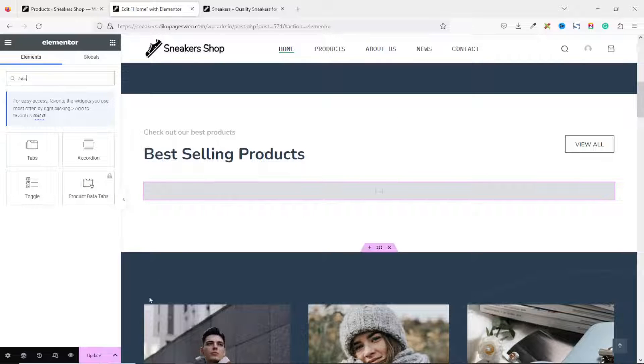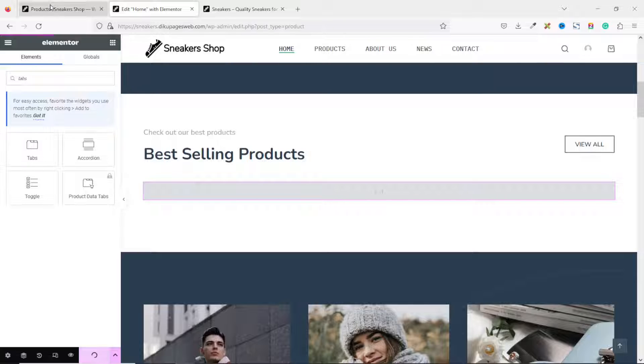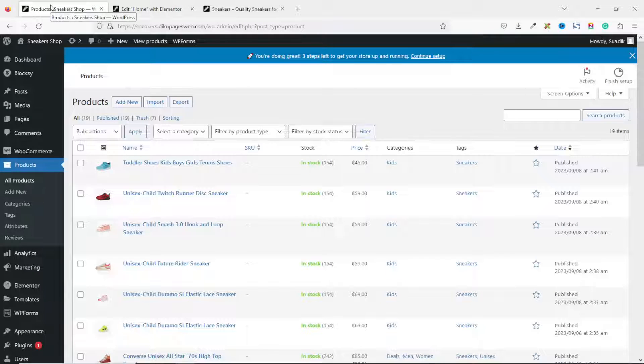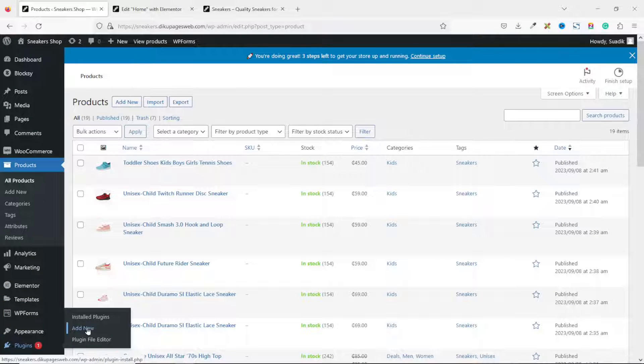Before I move out of here, I'll update the page. Then I'll go to the back end of my website. Go over to Plugins. Click on Add New.